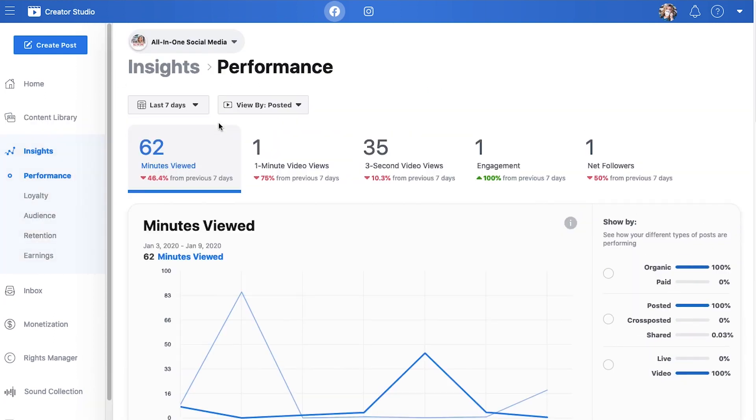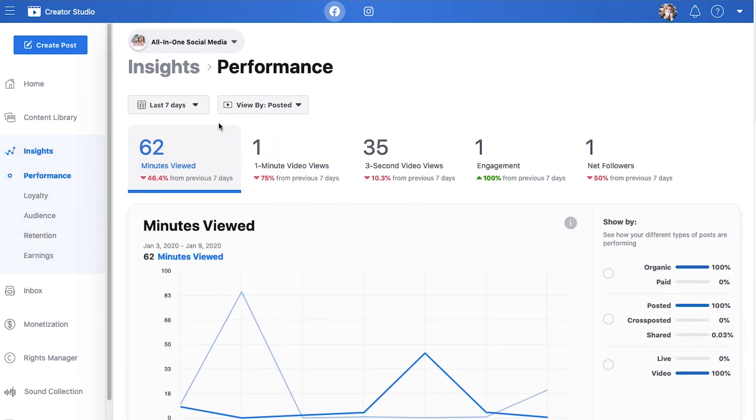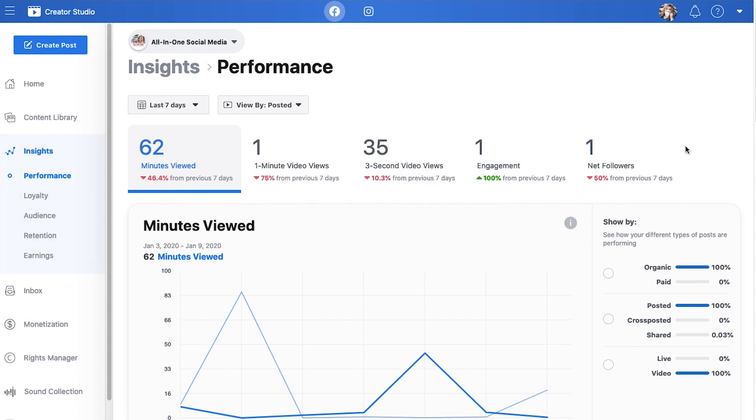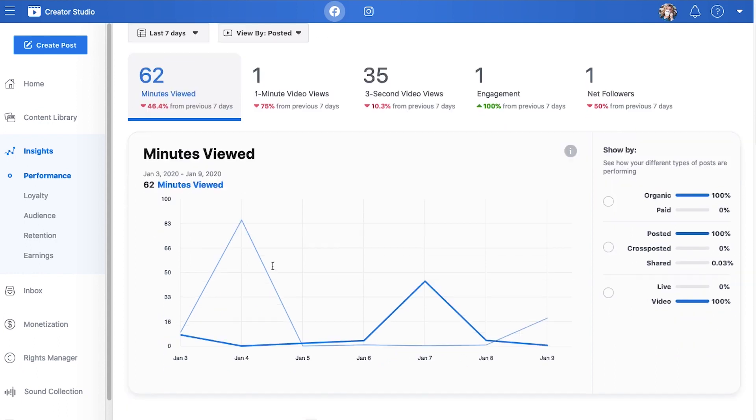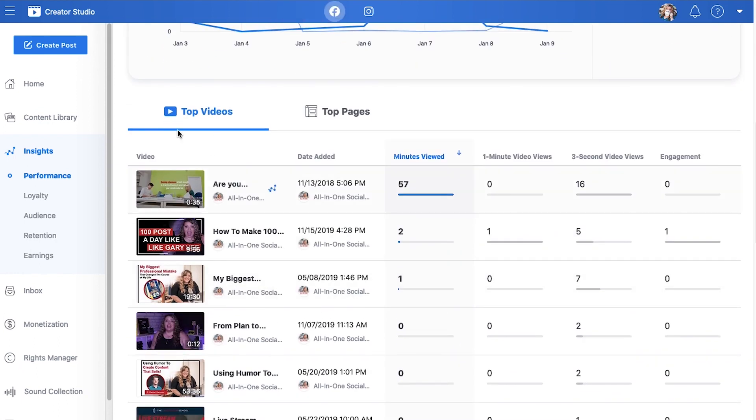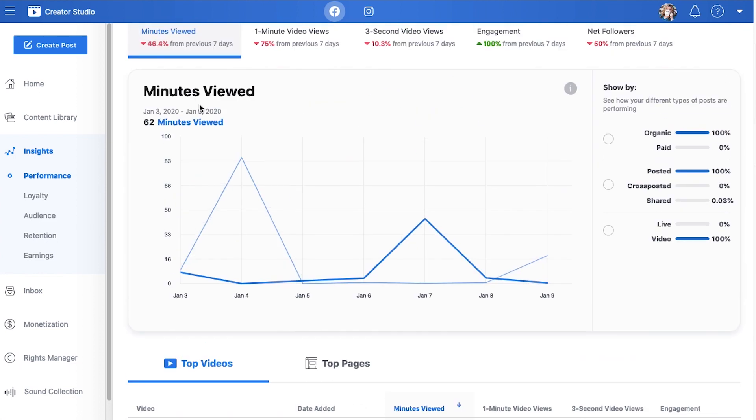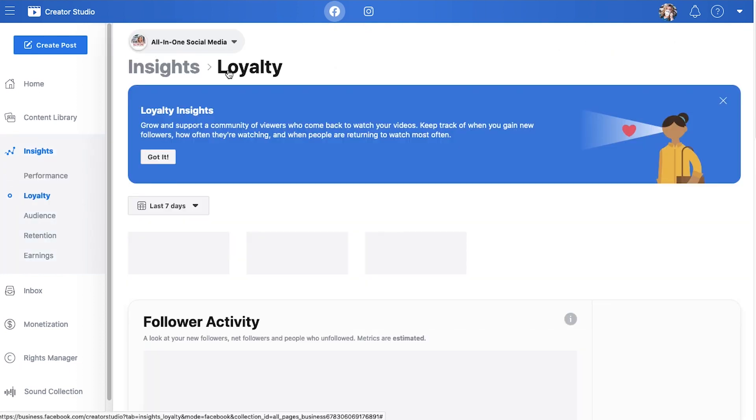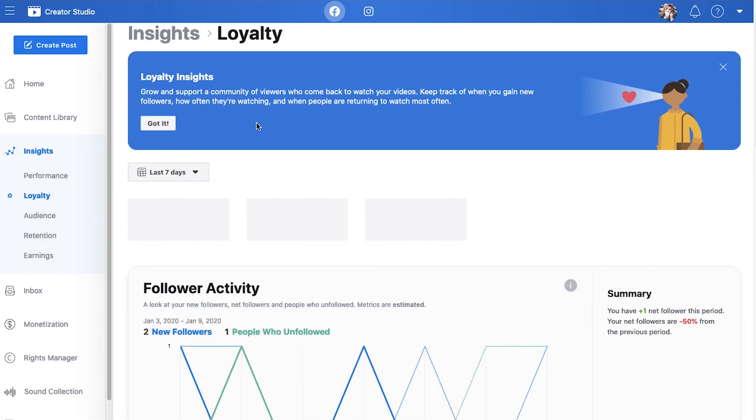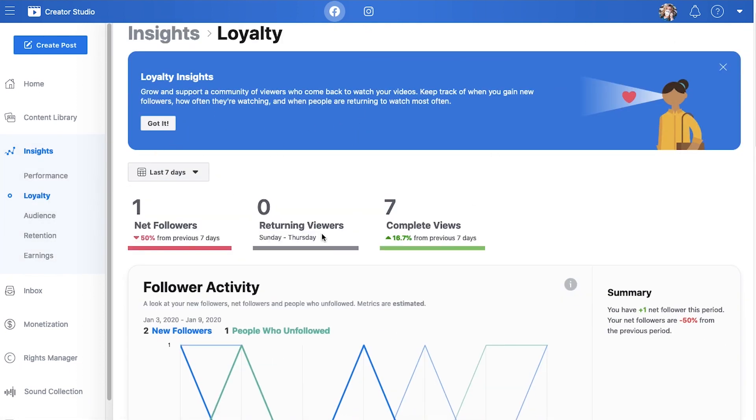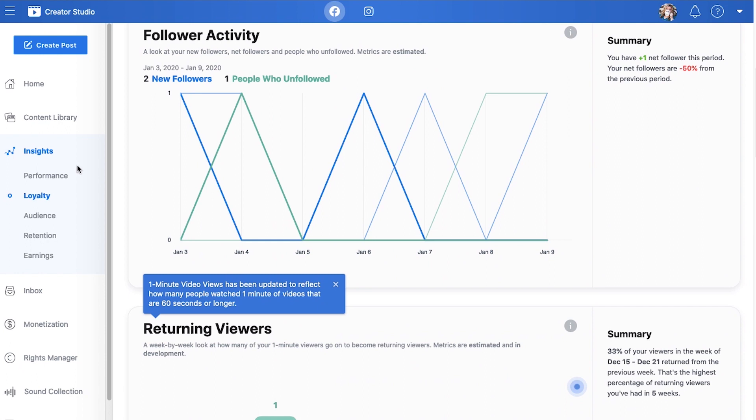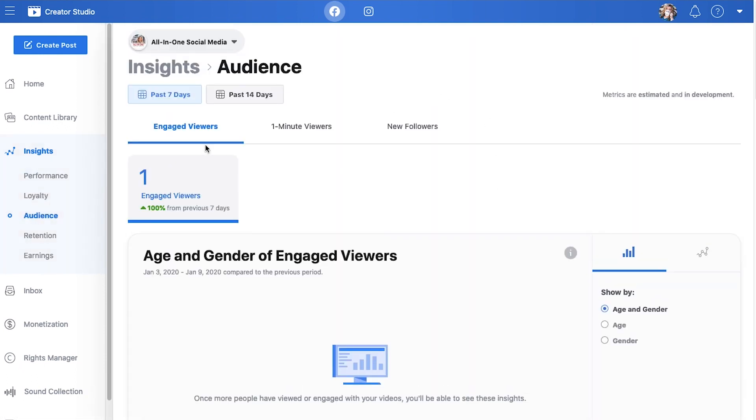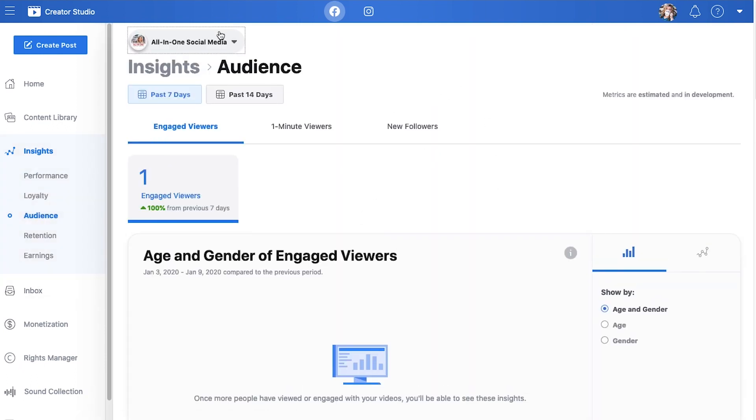So insights is where we're going to measure the success of your channel and what's been going on. We're going to have our minutes viewed, our one minute videos, our three second videos, engagement, followers, all that good stuff. Scroll down, you'll get even more information, more data about the content that you've been creating. Go through and really study what each one of these are. The more you understand what's happening with your insights, the better you're going to be able to create content for your audience.